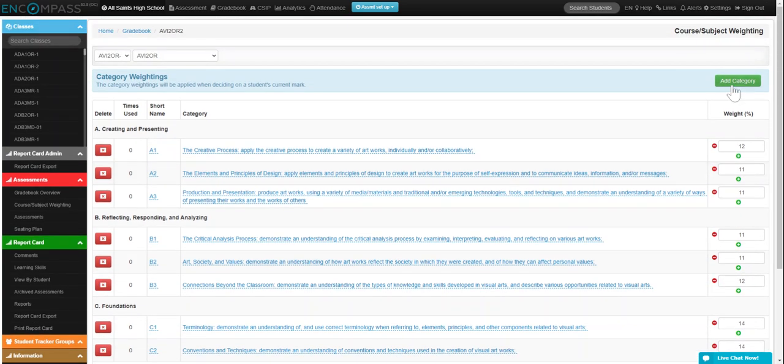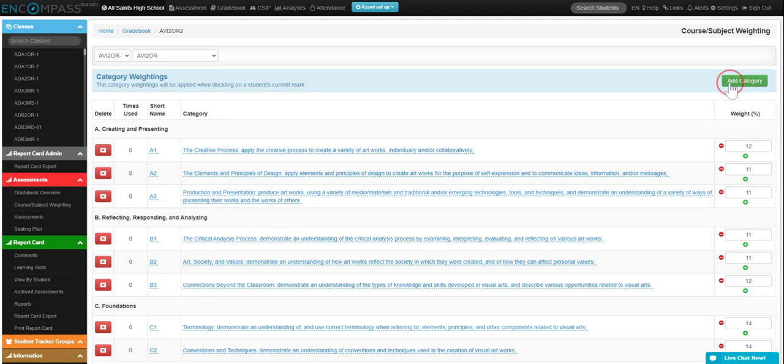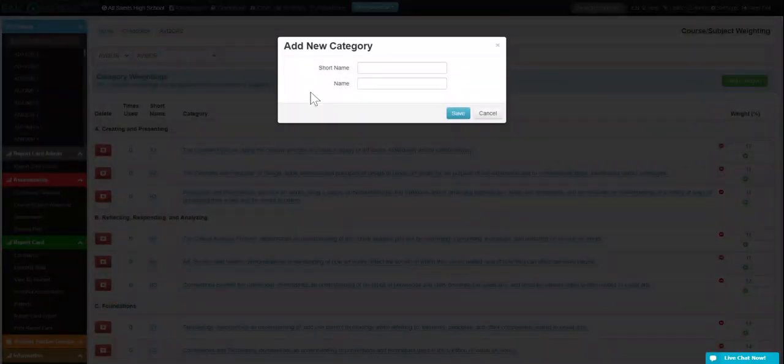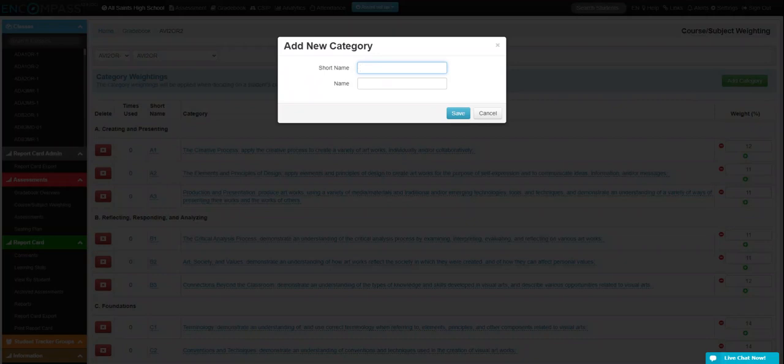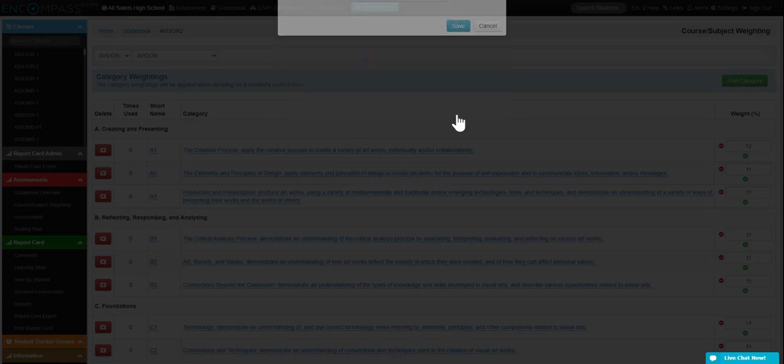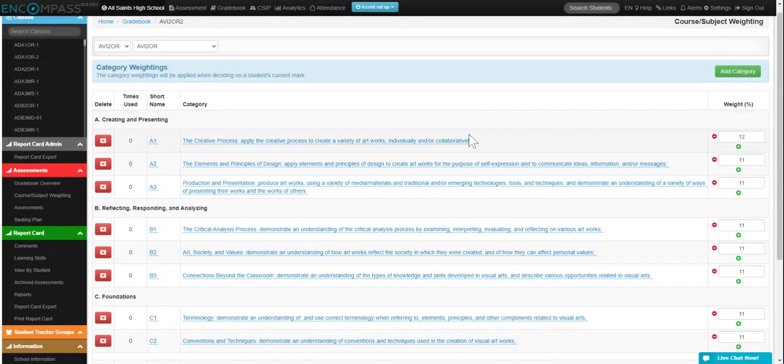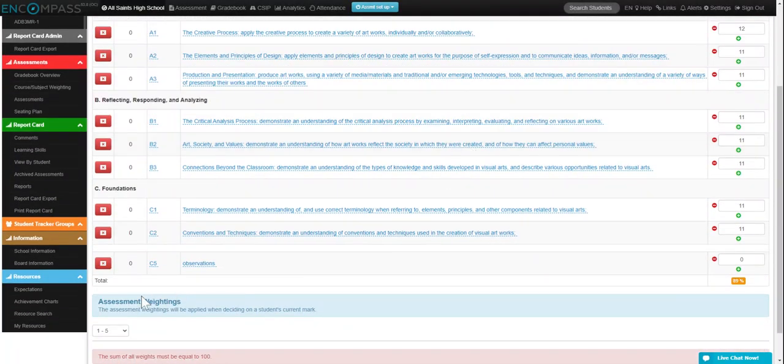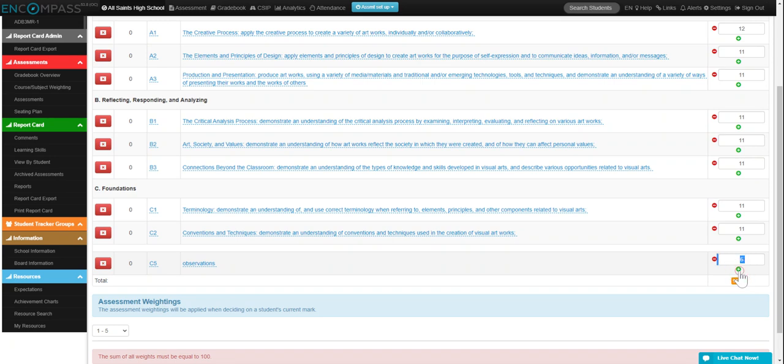If you did want to add in a custom category, click add category, give it a short name, and call this one observations, and click on save. You can see it's added right there, and you can add in the percentages.